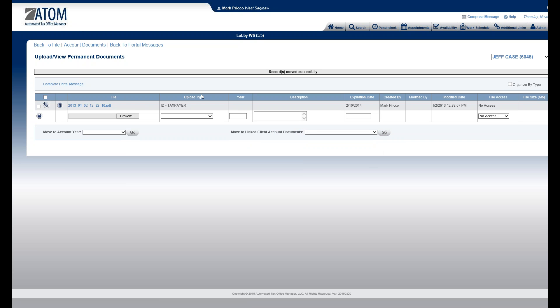Now it's out — everything is cleaned out of the permanent documents. The only thing left in permanent documents in this example is the taxpayer's ID. Typically, all we're going to have in permanent documents is ID and Social Security cards. Account documents are going to contain all the appropriate source documents for that business type and appropriate year.